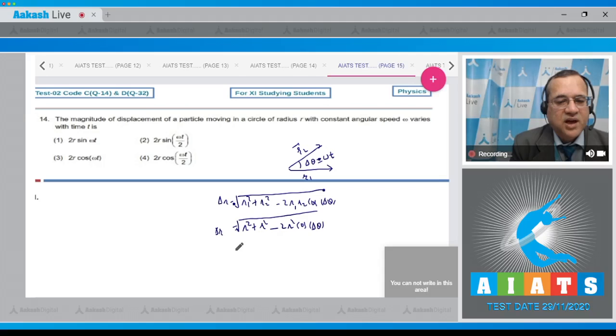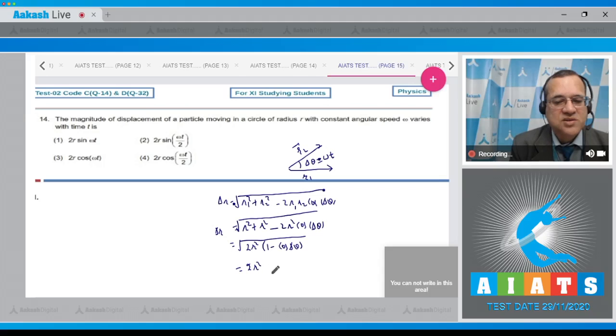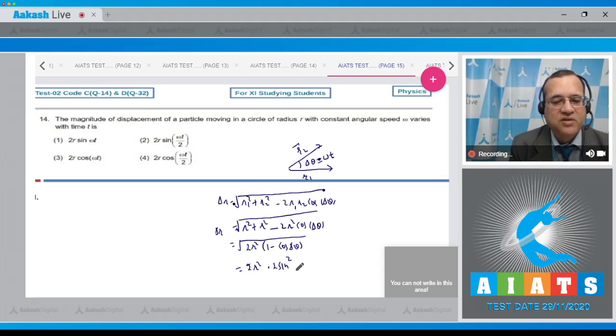So Δr in value becomes equal to square root of 2r squared times (1 minus cos Δθ), and use the identity that this equals 2 sin squared of Δθ/2.